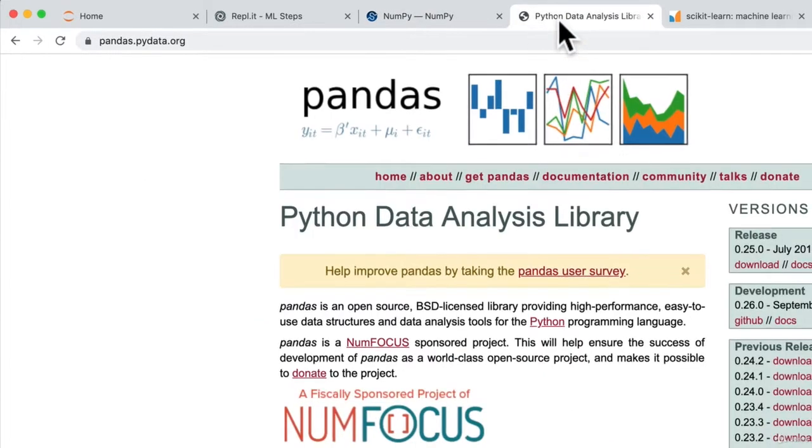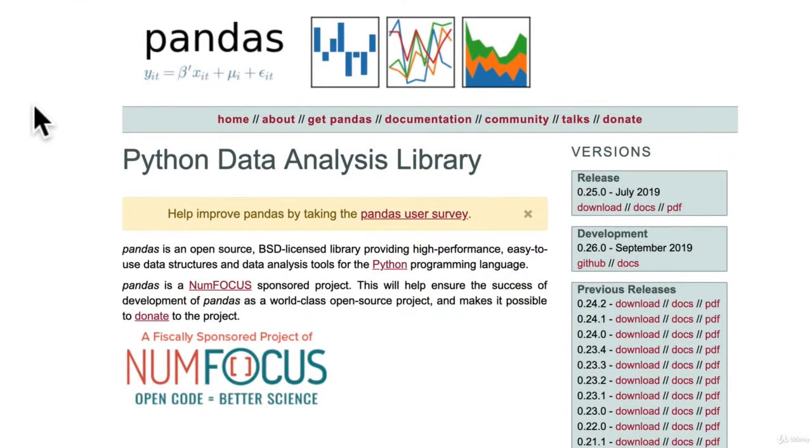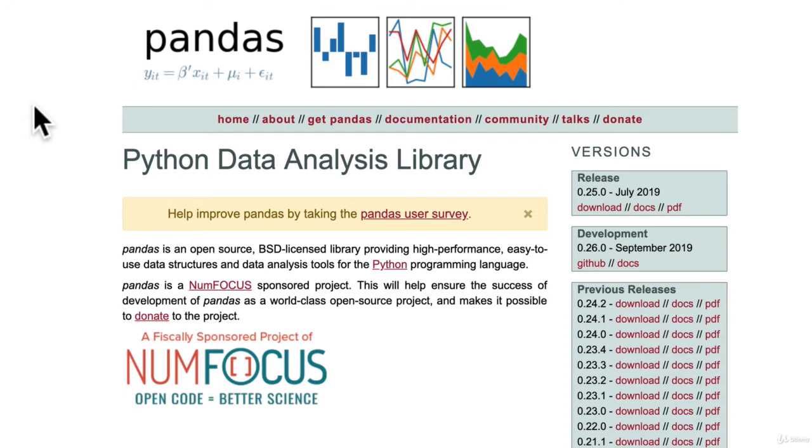And then the next one is Pandas. And Pandas is used for what we call data analysis. Pandas gives us this idea of a data frame, which allows us the functionality to manipulate data in tabular structure with rows and columns. That is, we get to usually read a CSV file using Pandas.